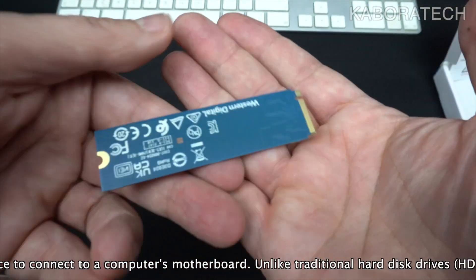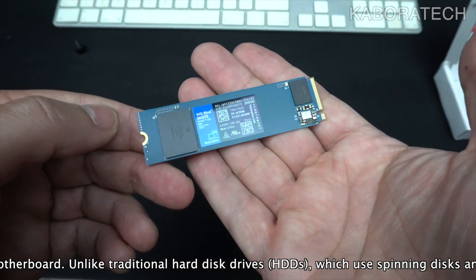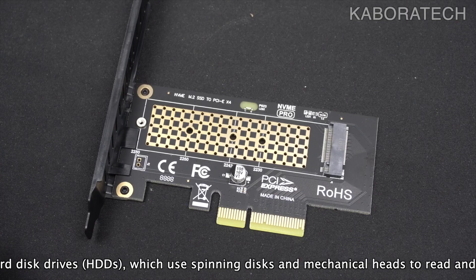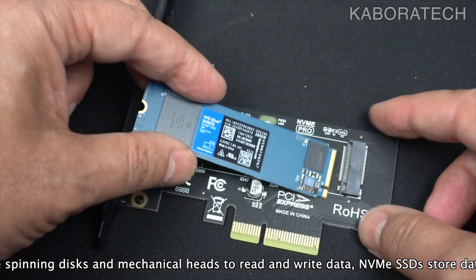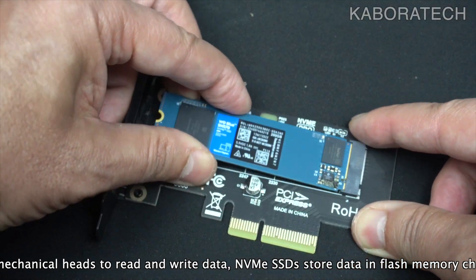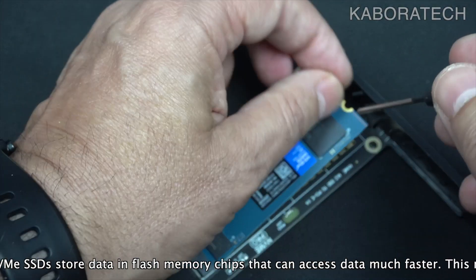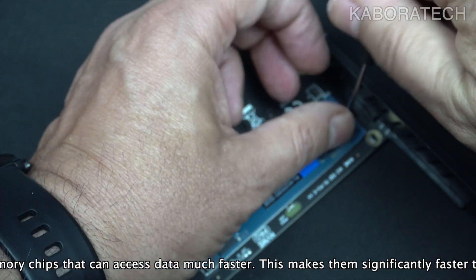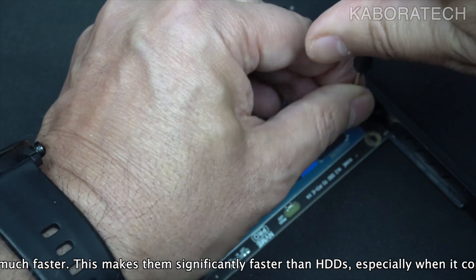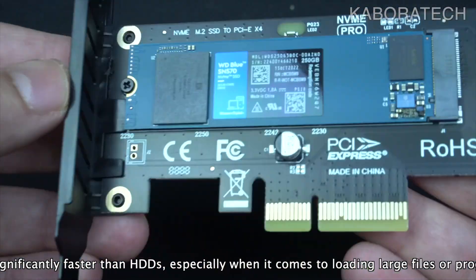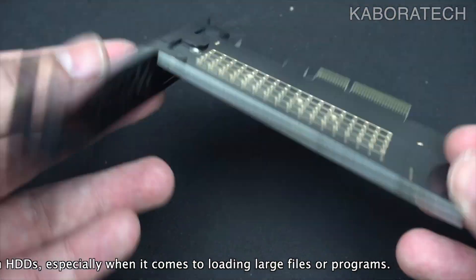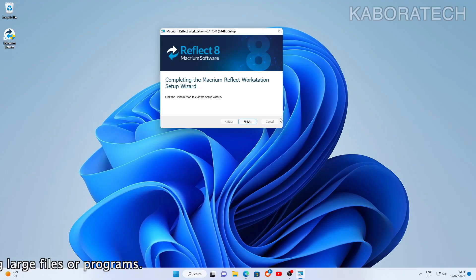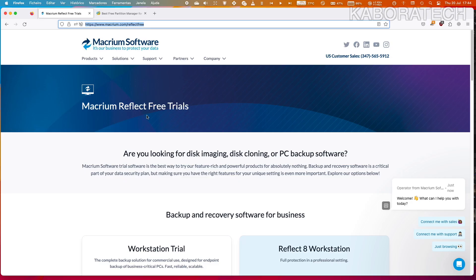Okay, so I bought this NVMe solid-state drive to put on my machine and then I went to clone from a smaller SSD to this one. I did it once but I made a mistake and I cloned Windows 10 because I have two operating systems in my machine.